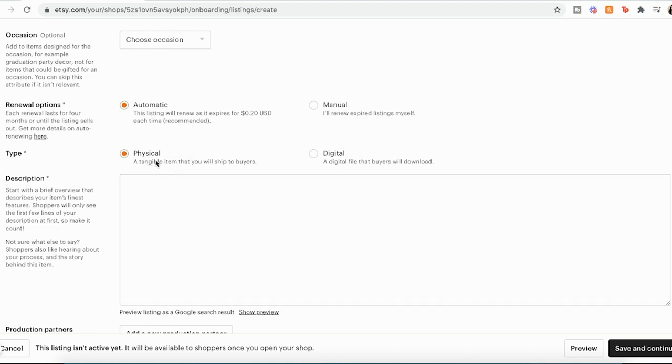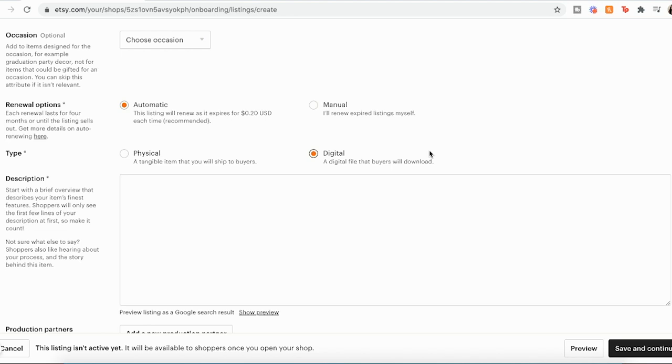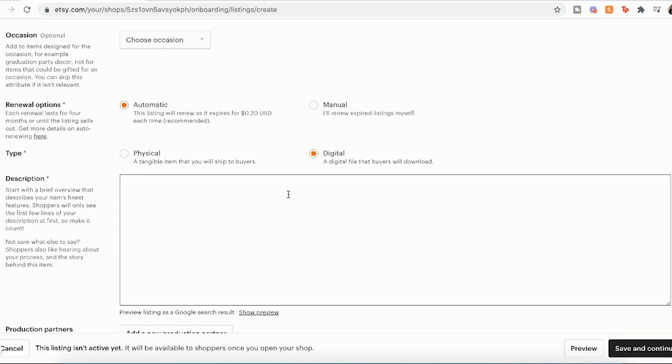And then the type, if you're selling a physical product and you're actually mailing or shipping a product, you'd want to put physical. But I'm just doing digital. That means that my items are just going to be downloaded digitally online. The person can print it themselves and it's just a lot easier. And I like selling in this way because it's passive income. I just upload the item and then I don't have to deal with it anymore.